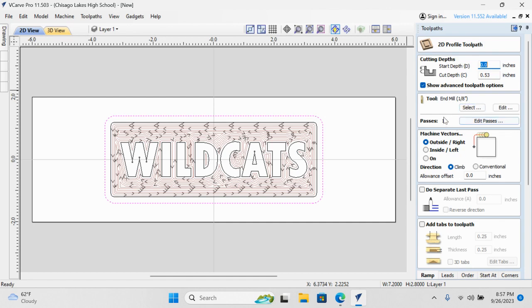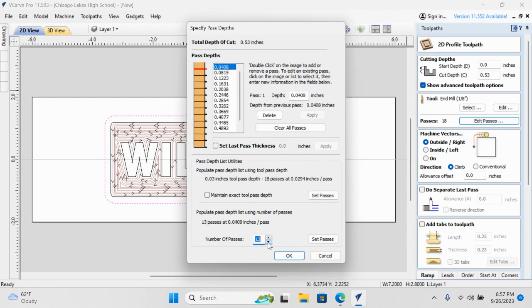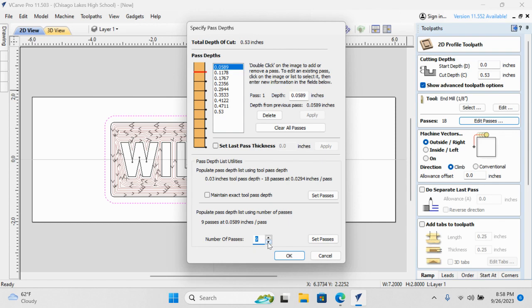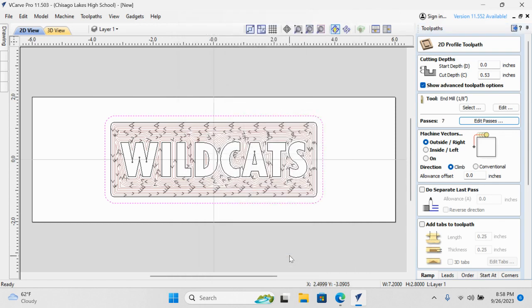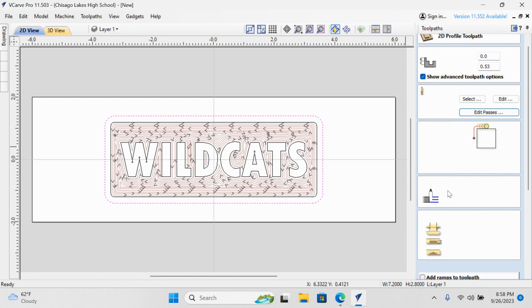And that doesn't look right. 18 passes is way too much. I'm going to make this—I'm going to make it 9. I'm going to make it 7. Okay. And we want our vector to be cut on the outside. I want it to cut on the outside of my line, not on the inside. So outside is selected. This is an important part.